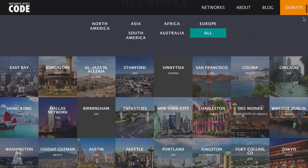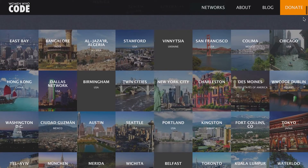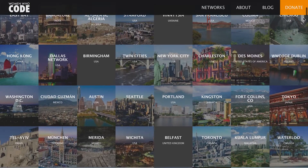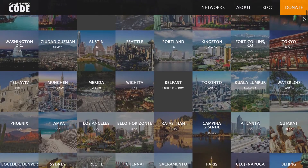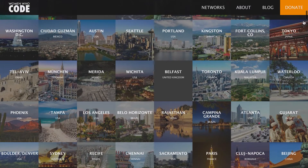Women Who Code is in a lot of different cities — it's all over the globe, and new networks are starting up everywhere. If you're interested in starting a network in your home city, you can go to womenwhocode.com and they can give you the resources to start one up. It's a really cool way to meet new people.